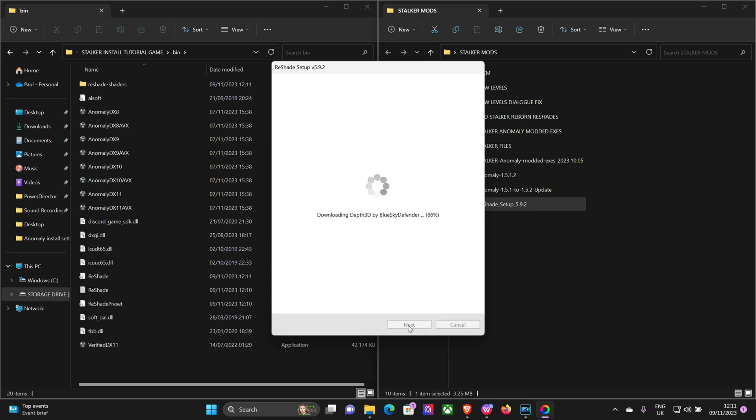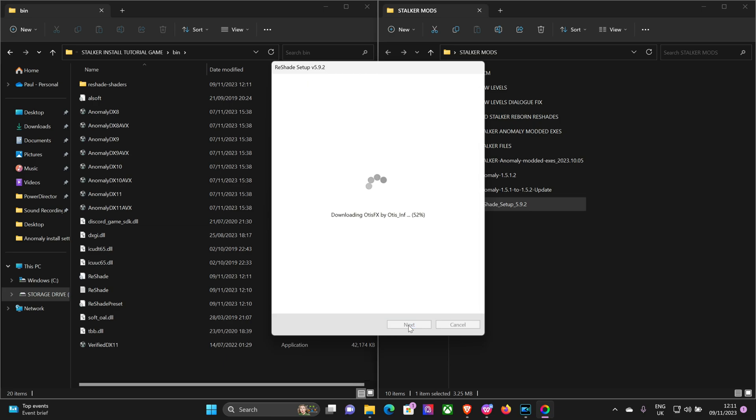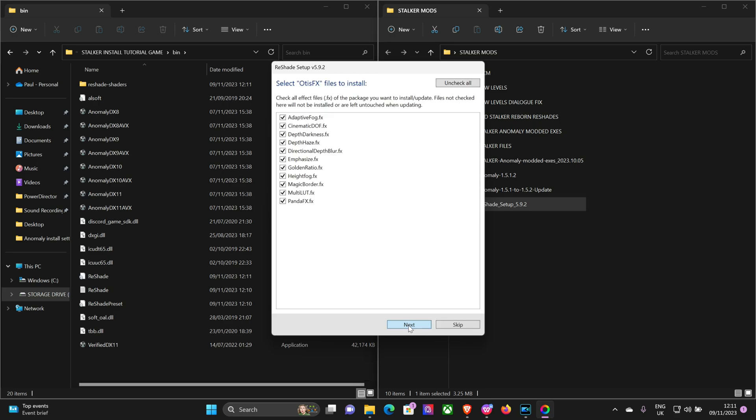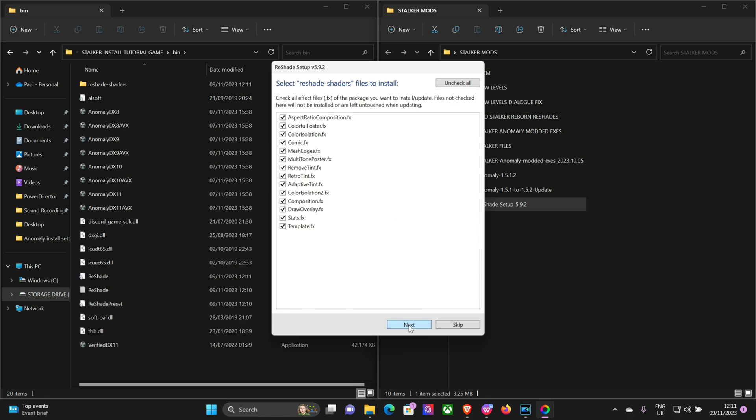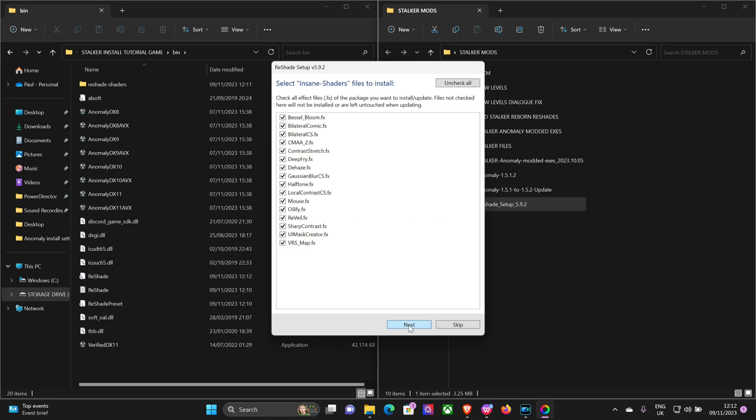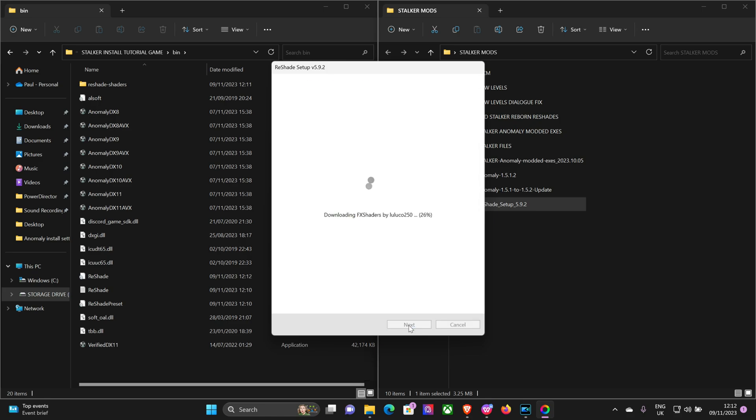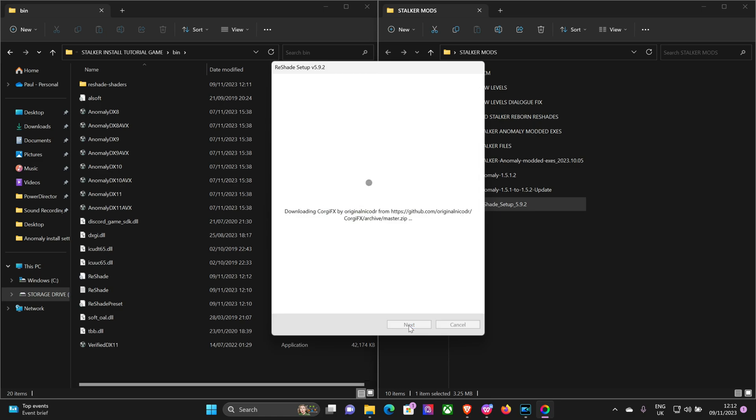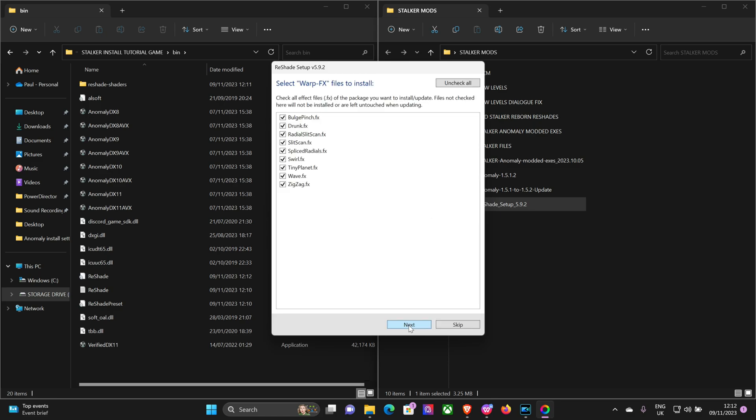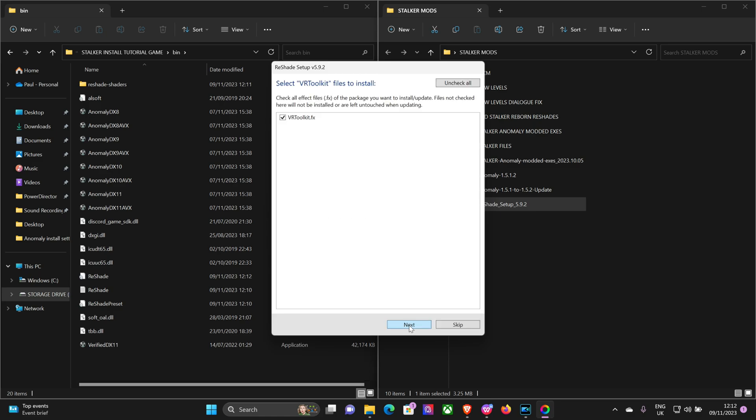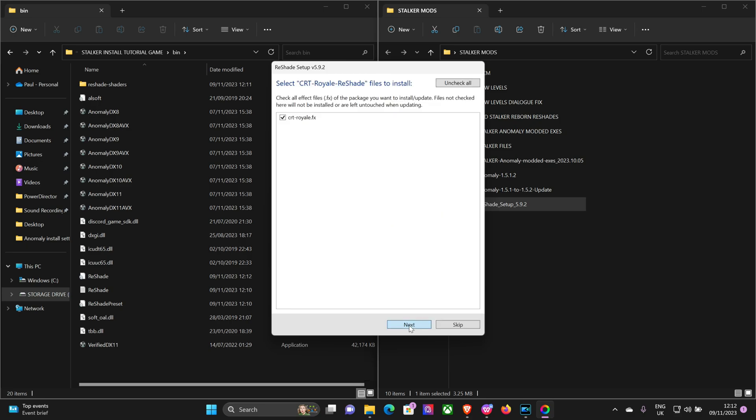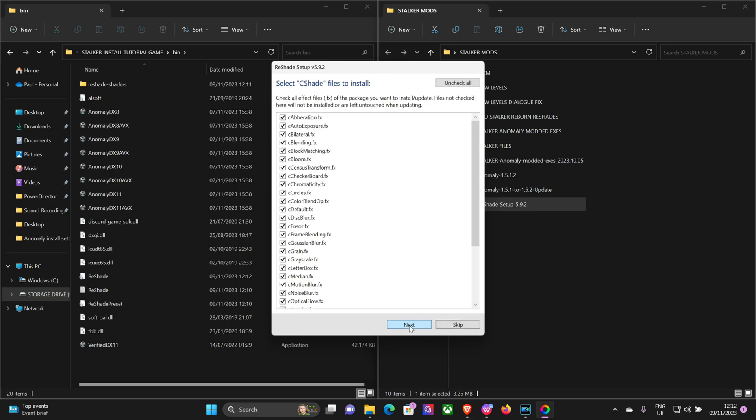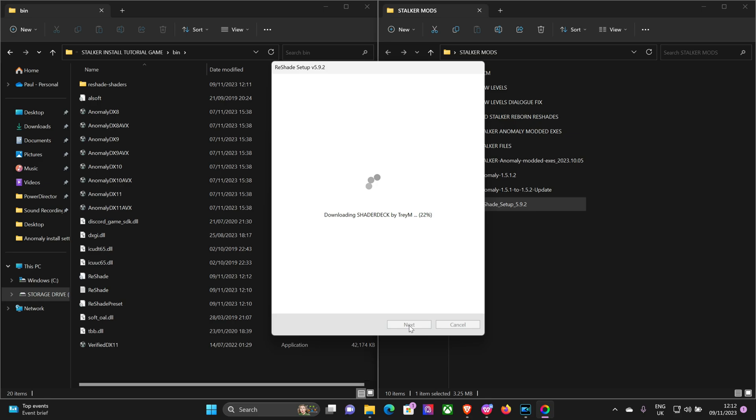Takes a little while depending on how fast your internet is. Okay, all done. Hit finish.